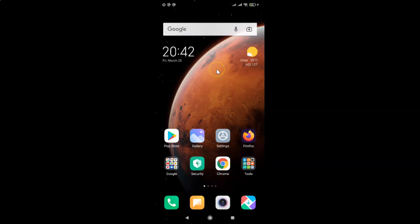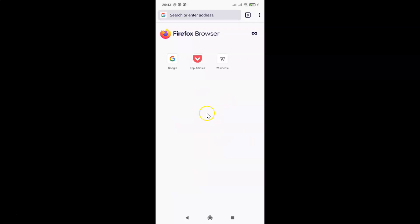In this video I will show you how to enable dark theme in Firefox browser on Android. First of all you have to open your Firefox browser. Here is my Firefox browser — it's opened, and currently I don't have any dark theme enabled.